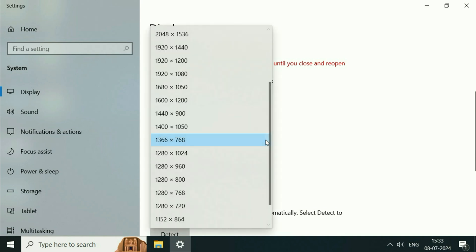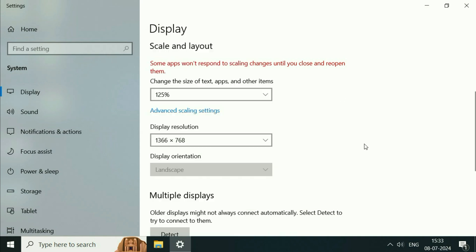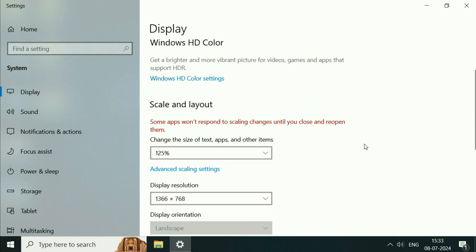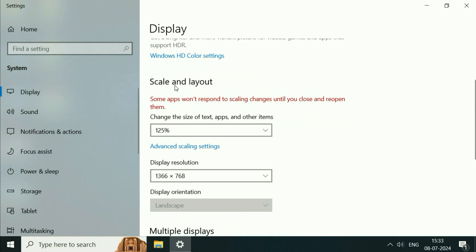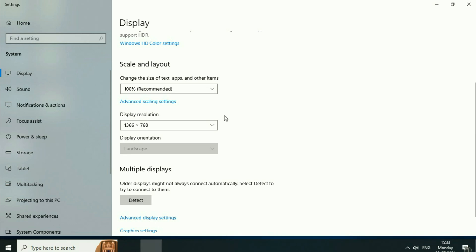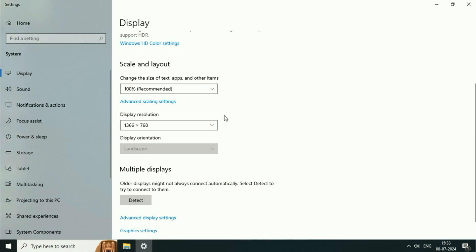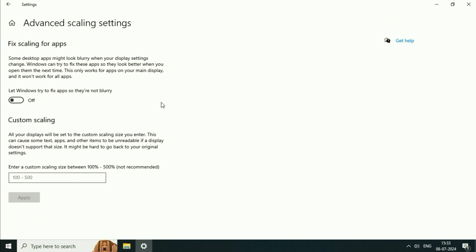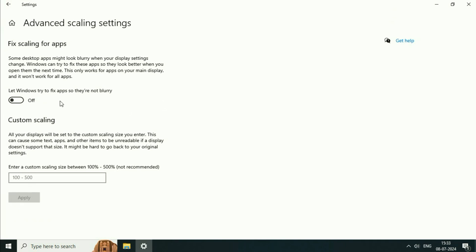First check the different resolution options you have. After that click on this option scale and layout. Select the recommended one. After that click on this option advanced scaling settings and enable this option.